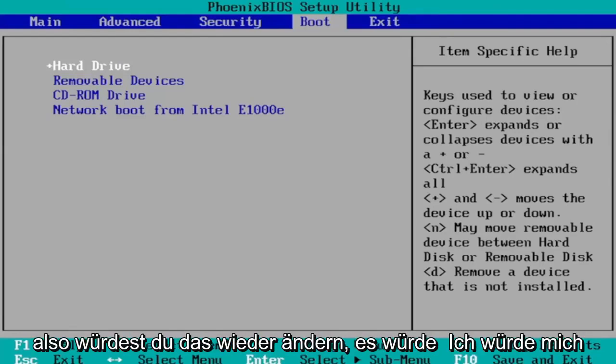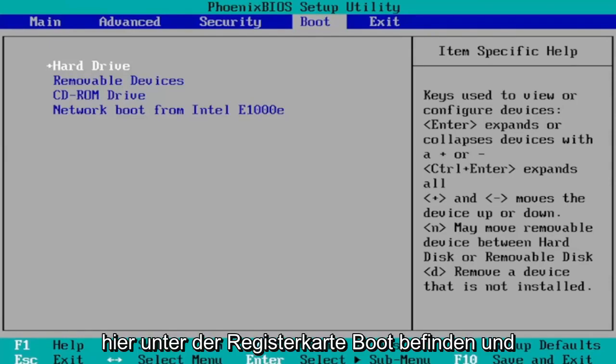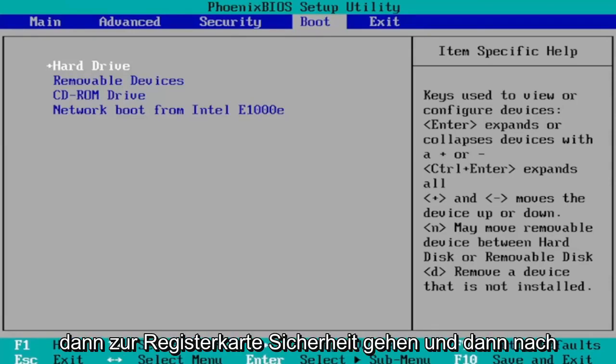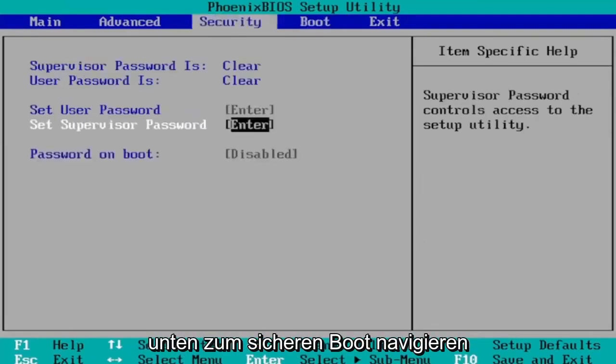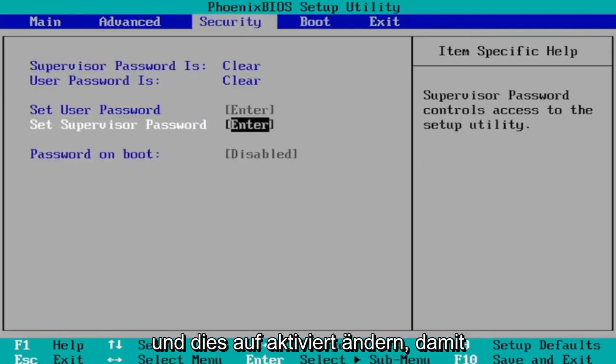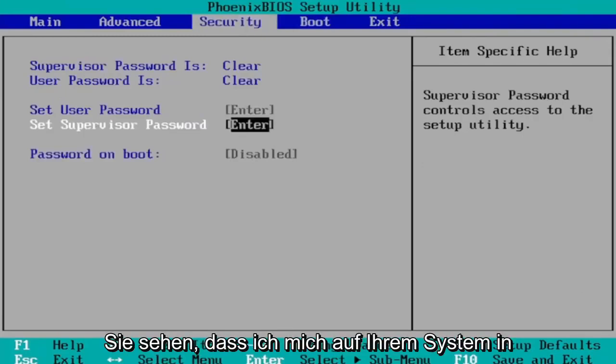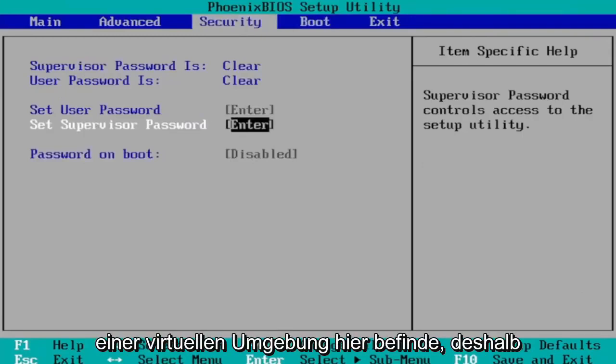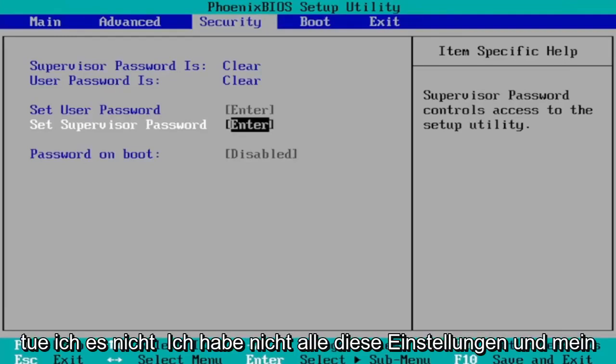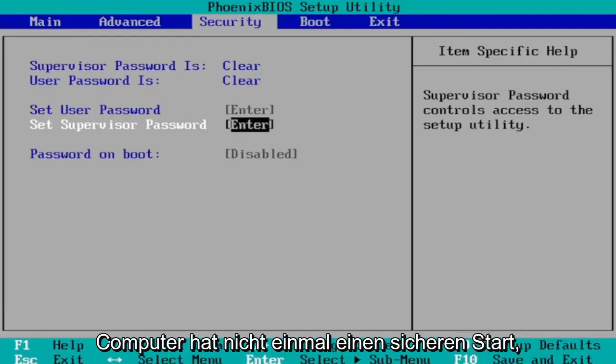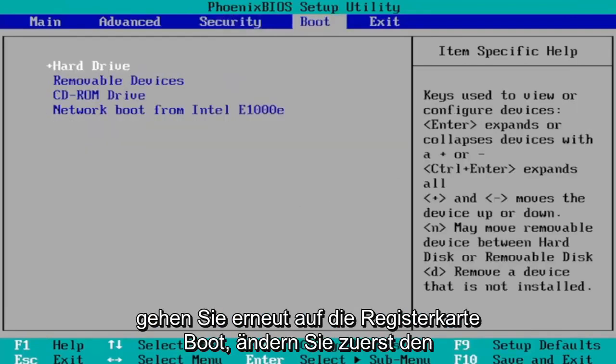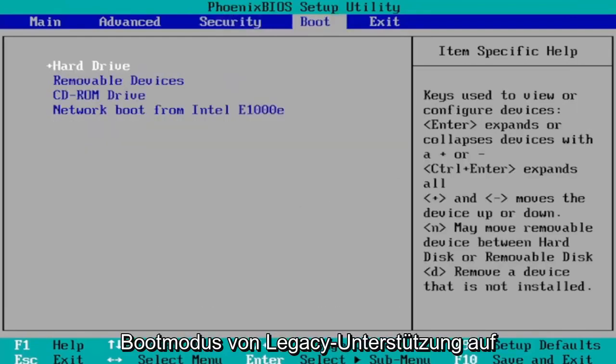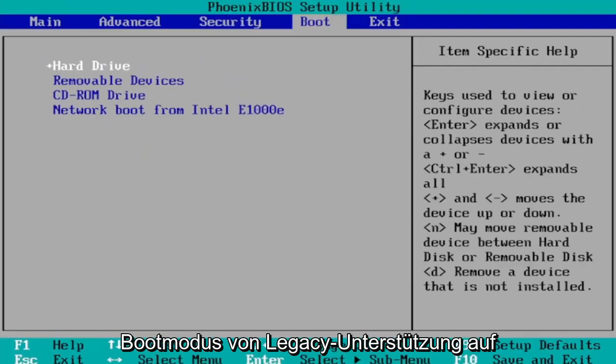So you would change that. Again, it would be under the boot tab here. And then you go to the security tab and then you navigate down to secure boot and you would change that to enabled. So you would see that on your system. I'm in a virtual environment here, that's why I don't have all these settings and my computer doesn't even have secure boot. But I'm just saying that that's how you would go about doing it.